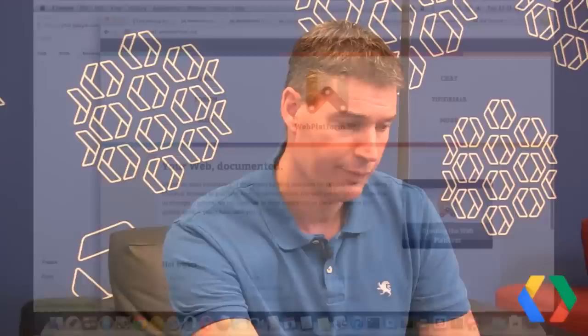Let's take a look at the site and start stepping through it. If you look at the home page, you'll find the video that we opened up with, and different areas at the top: Docs, a forum, blog, chat, tutorials, and other things. One of the important things about this is that right now the real focus is on the docs area. In fact, when you hear about this project, you'll hear the abbreviation WPD — Web Platform Docs, webplatform.org/docs.